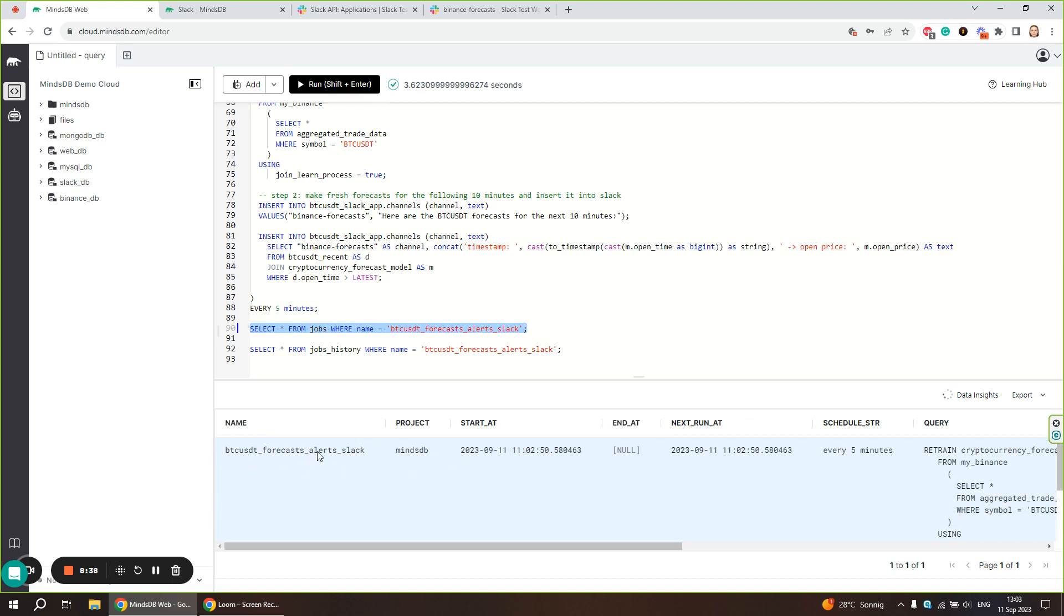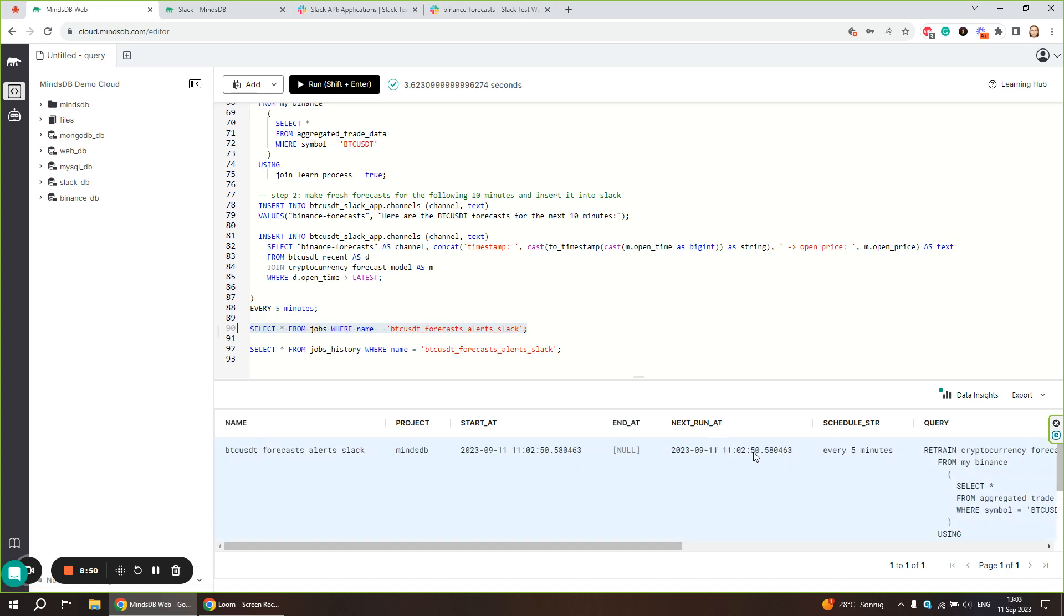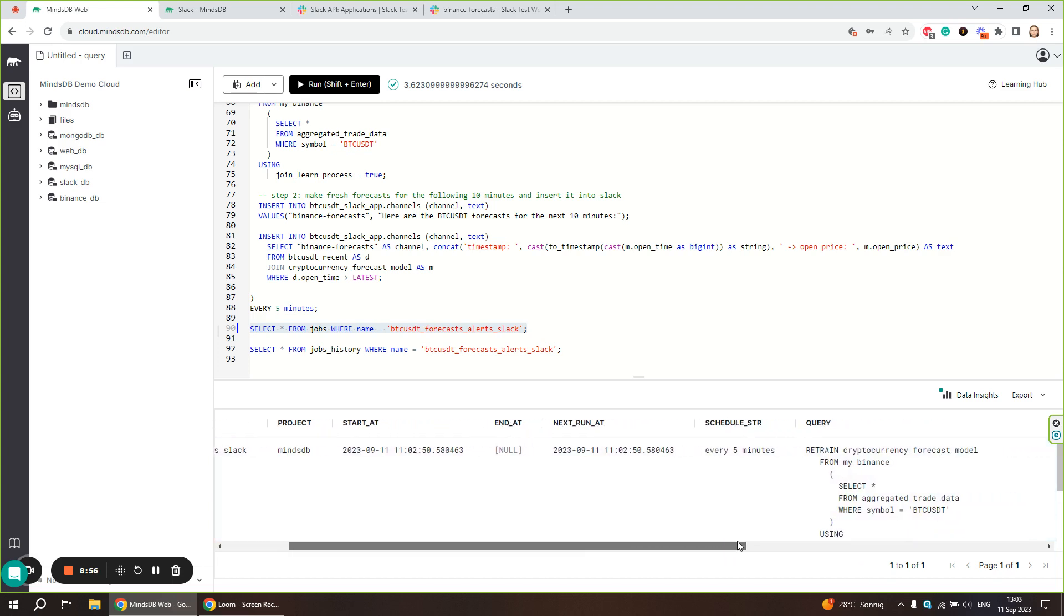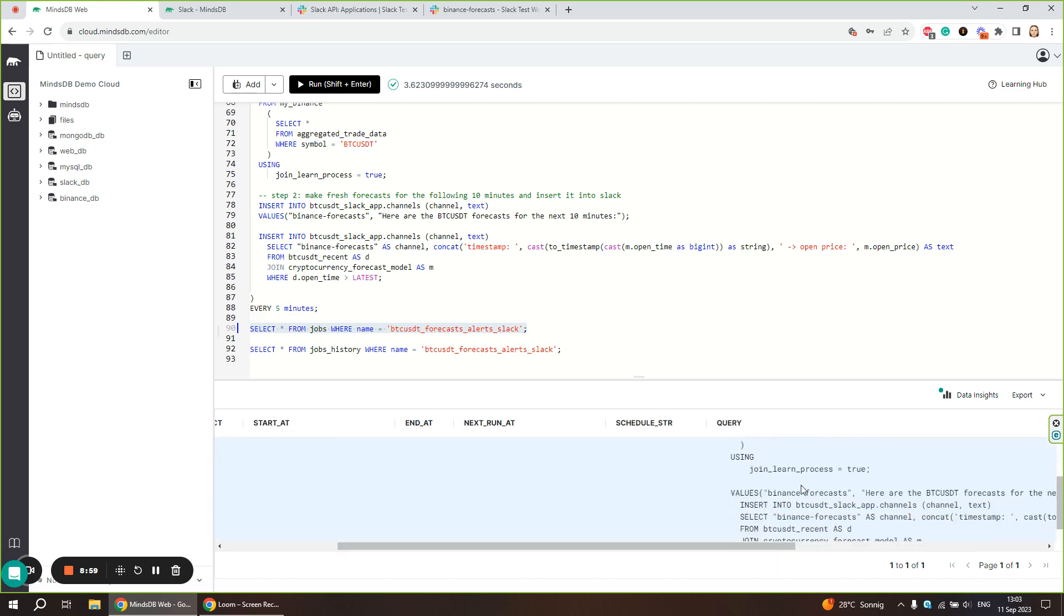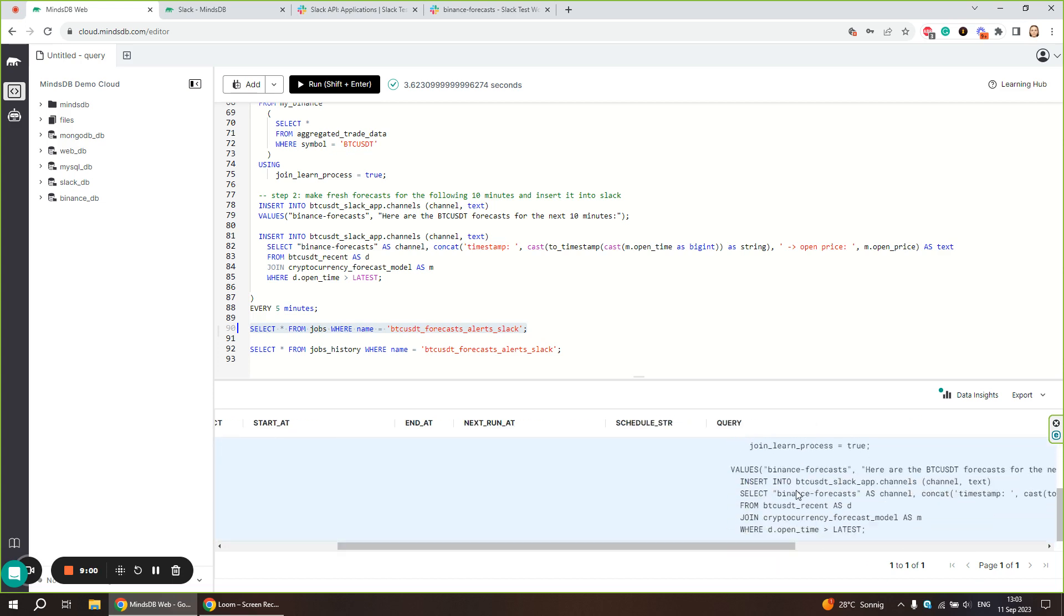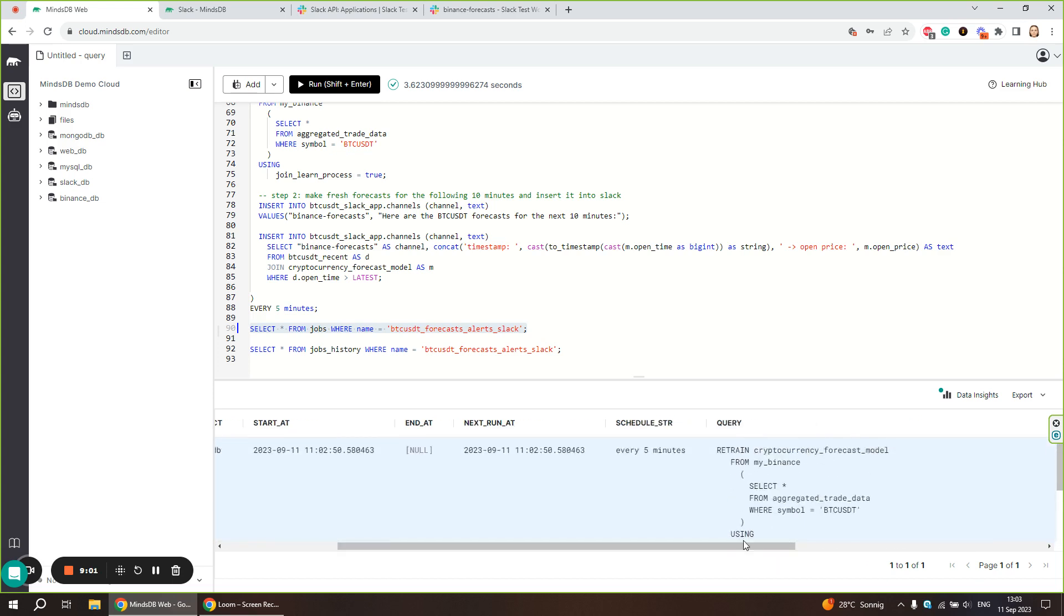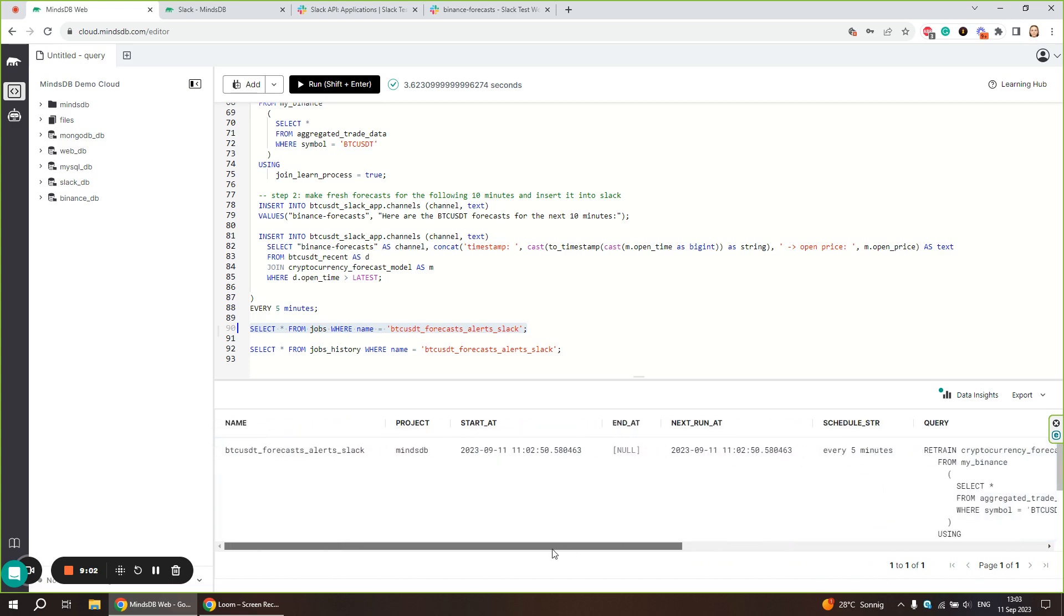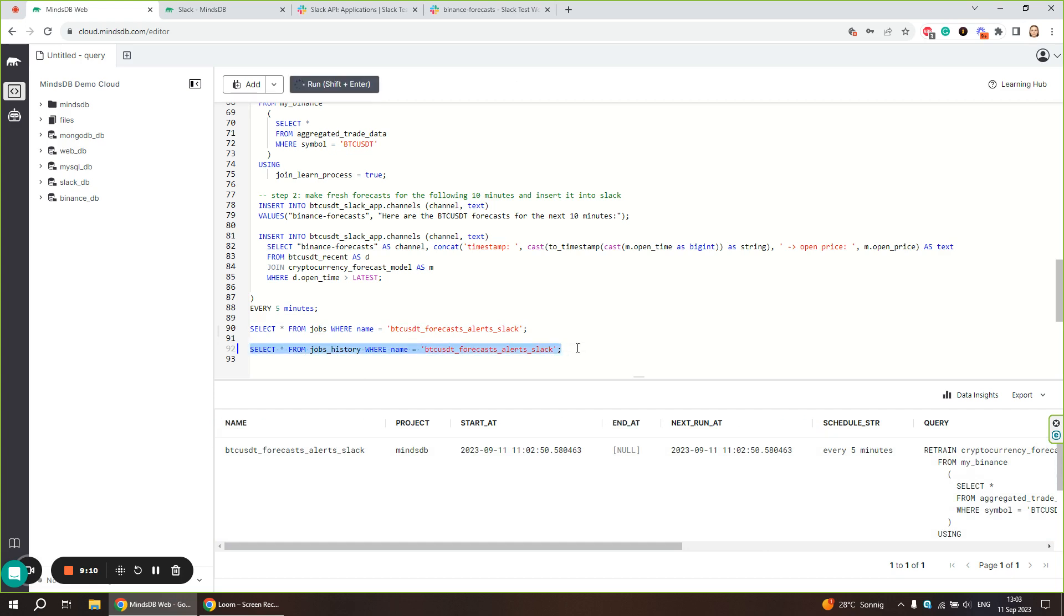Here is our job. It is in the default MindsDB project. It started at 11:02, this is the GMT time zone by default. Next run is at 11:02, so the first run of the job is executing as we speak. It is going to execute every five minutes. These are the queries run by the job. There is also a jobs history table that is useful to check all the executions that the job had until now.